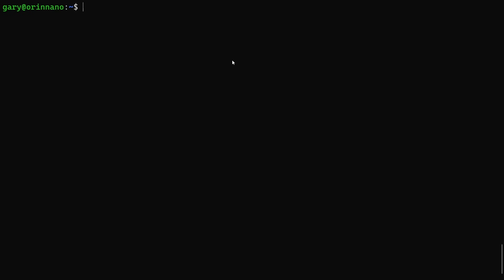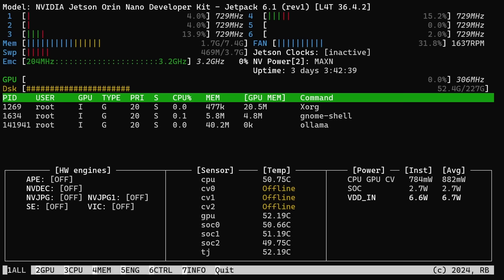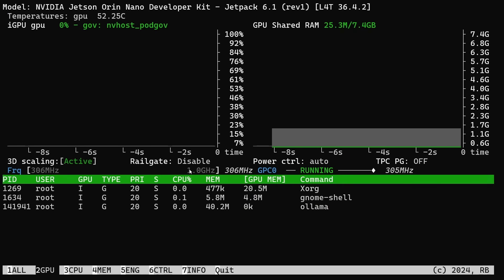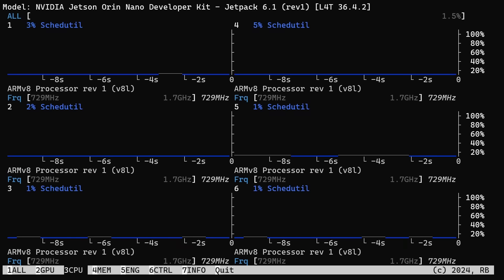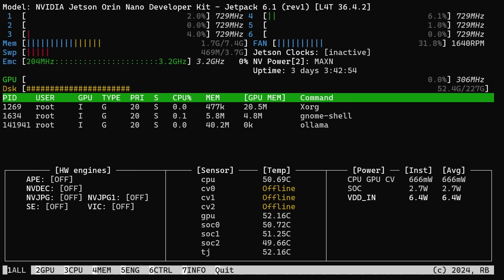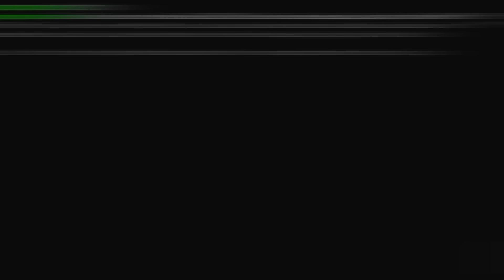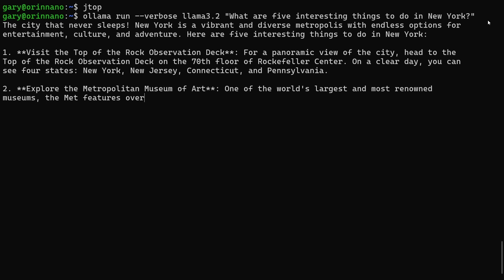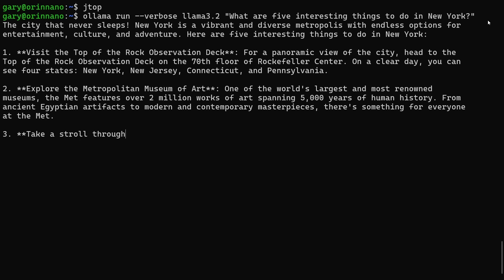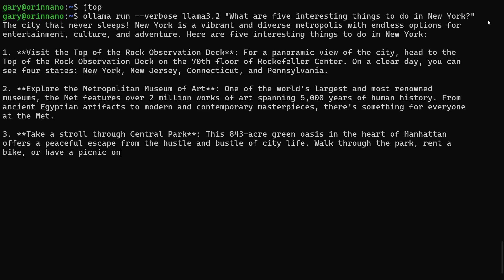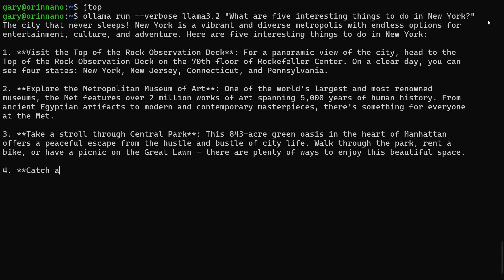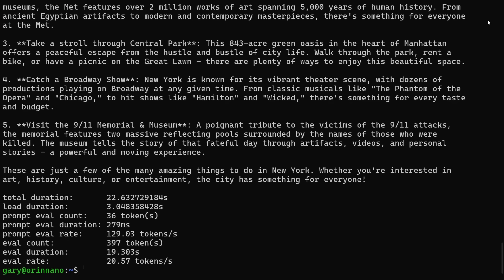Okay, so here I am over on the command line of the Orin Nano. Let's just run JTOP, and we can see here that it's the six cores, and if we go over to the GPU information, we can see here it runs at a maximum of 1GHz, and if we go over to the CPU, we can see that runs at 1.7GHz. So what we're going to do is we're going to run Ollama, and we're going to run using Llama 3.2. What are five interesting things to do in New York? Let's go ahead and run that. And as you can see here, the output is coming out, and it will list five things as you'd expect. Let's see what the final token rate was. Okay, so there you go. Token rate of 20.5 tokens per second.